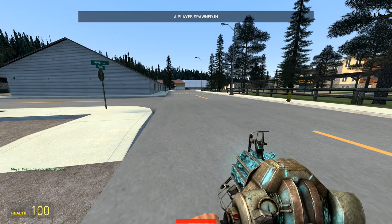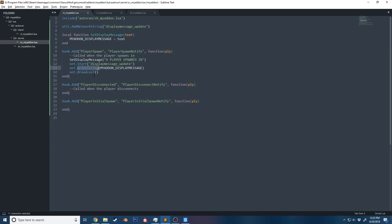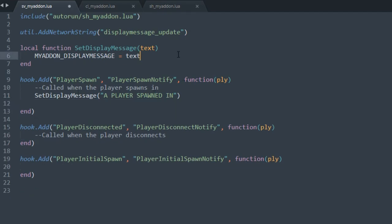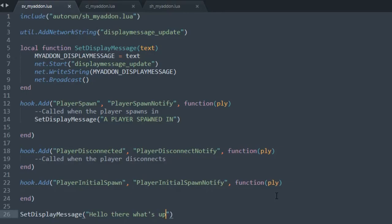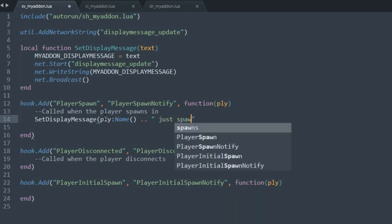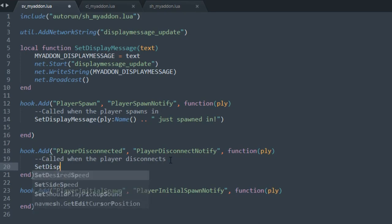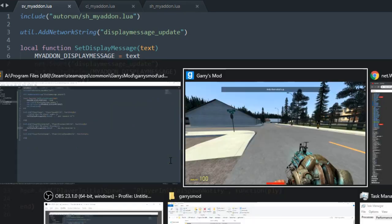Now if we spawn in a bot, we see 'a player spawned in' — nowhere on the client did we specify that text; we did it on the server, and thanks to networking we accomplished this. To make more use of the `SetDisplayMessage` function, we move the `net.Start()` call inside it and call `net.Broadcast()` there. On player spawn we can now say `SetDisplayMessage(ply:Name() .. ' just spawned in')`, and on player disconnect, `SetDisplayMessage(ply:Name() .. ' has disconnected')`.